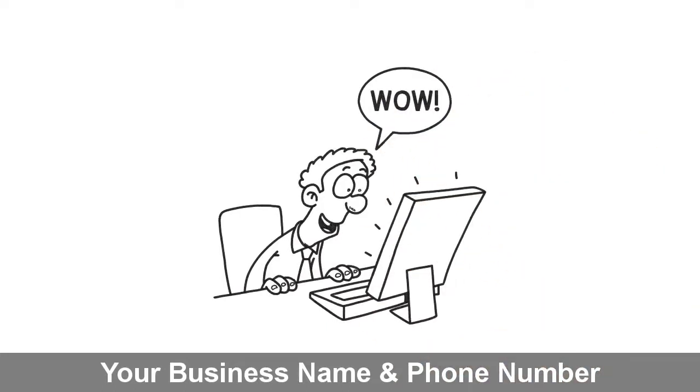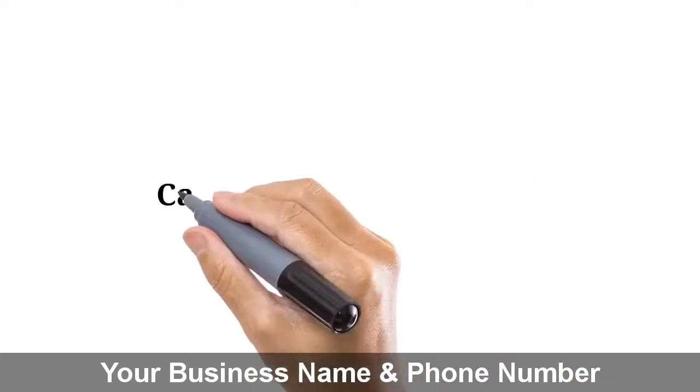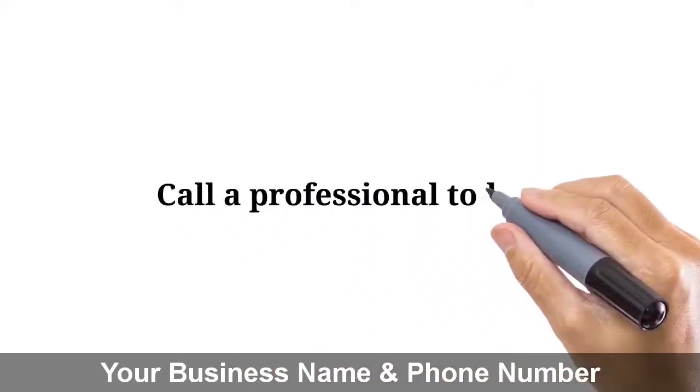Get your computer running right again like John did. Call a professional today.